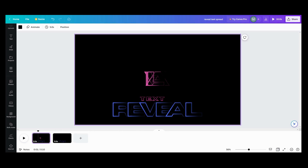Have you ever had a harebrained idea and wondered if you could do it in Canva? That's me all the time. So here's one of them — I wanted to make the text spread from a single point. So this is how I made that.